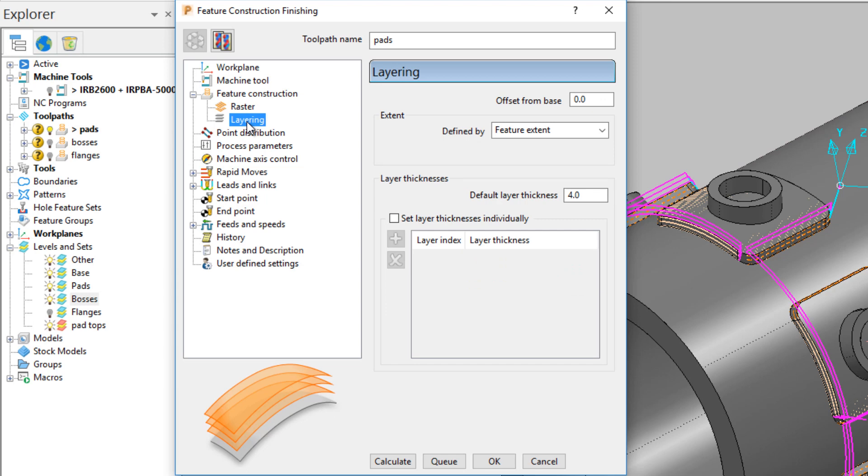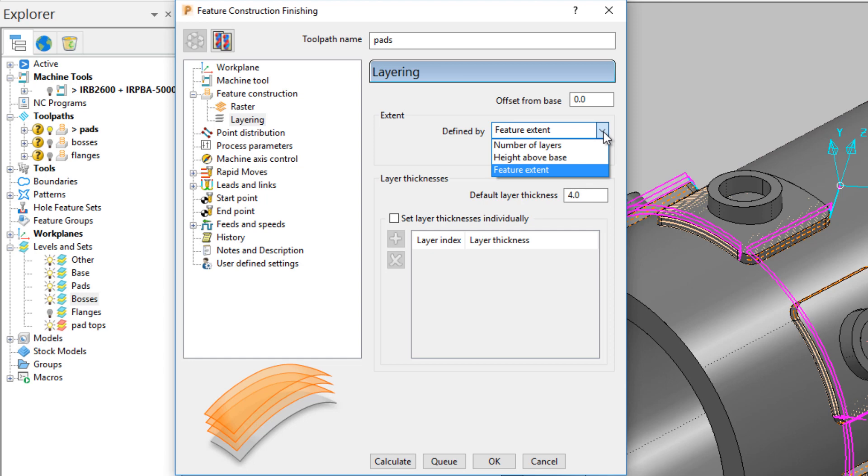In the layering dialog, there is the ability to start the path above the base by specifying an offset. Feature extent can also be controlled from here by selecting number of layers, height above base, or feature extent.